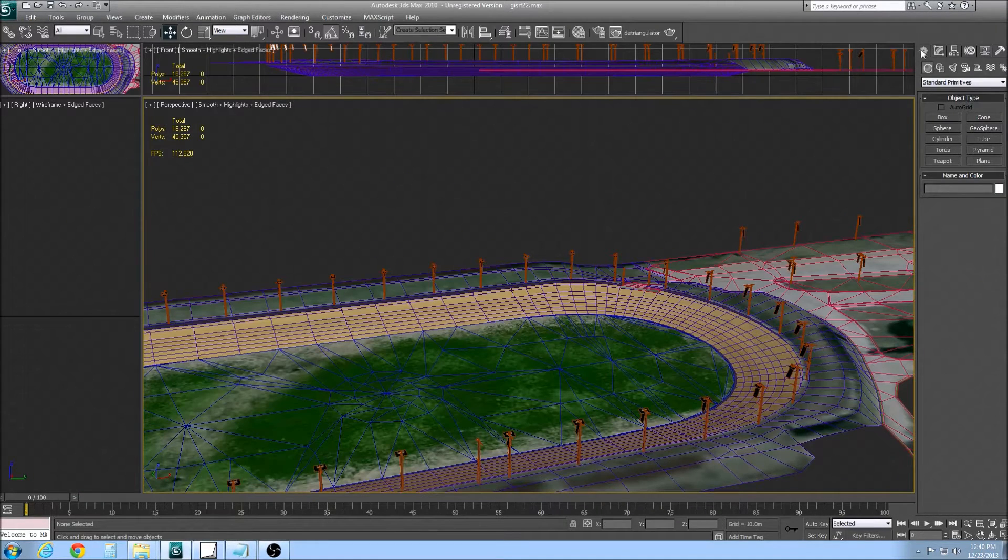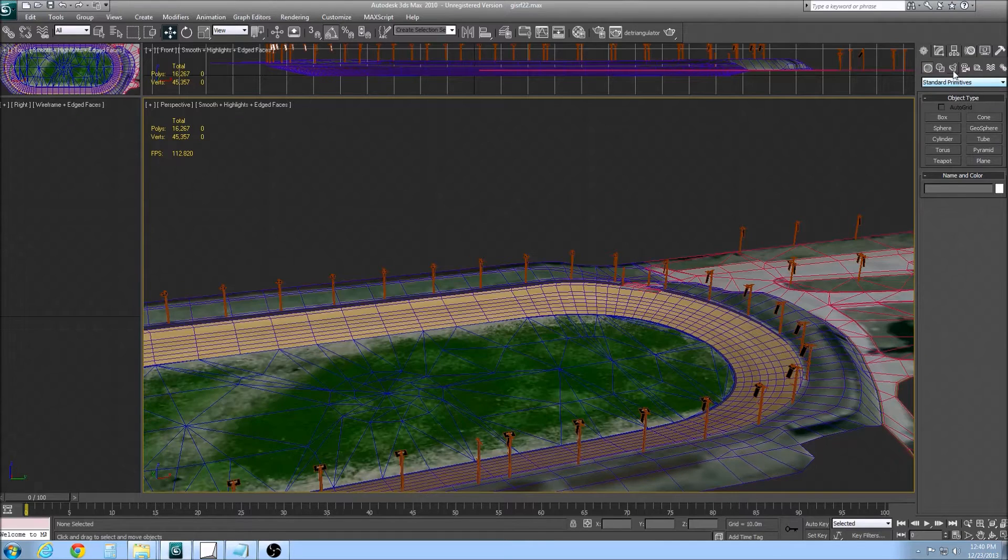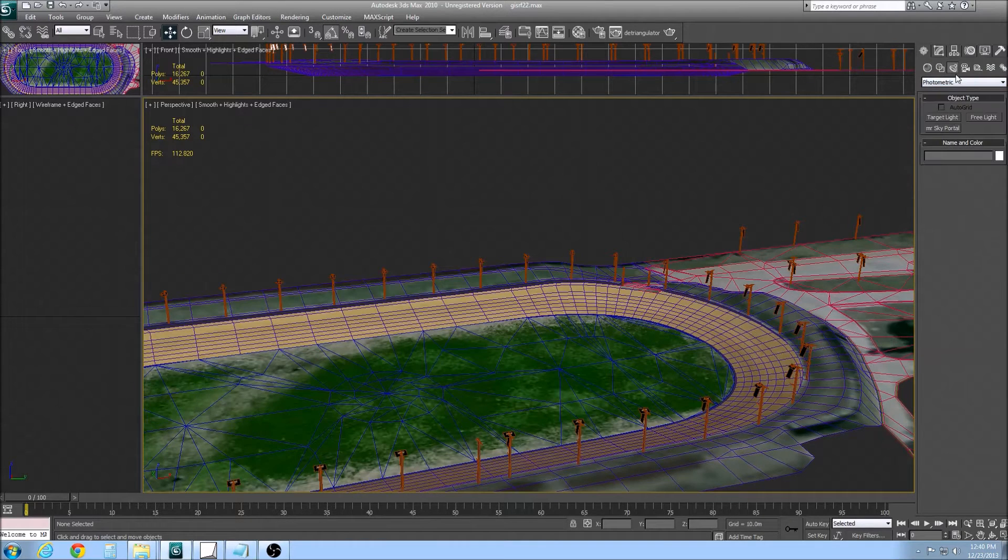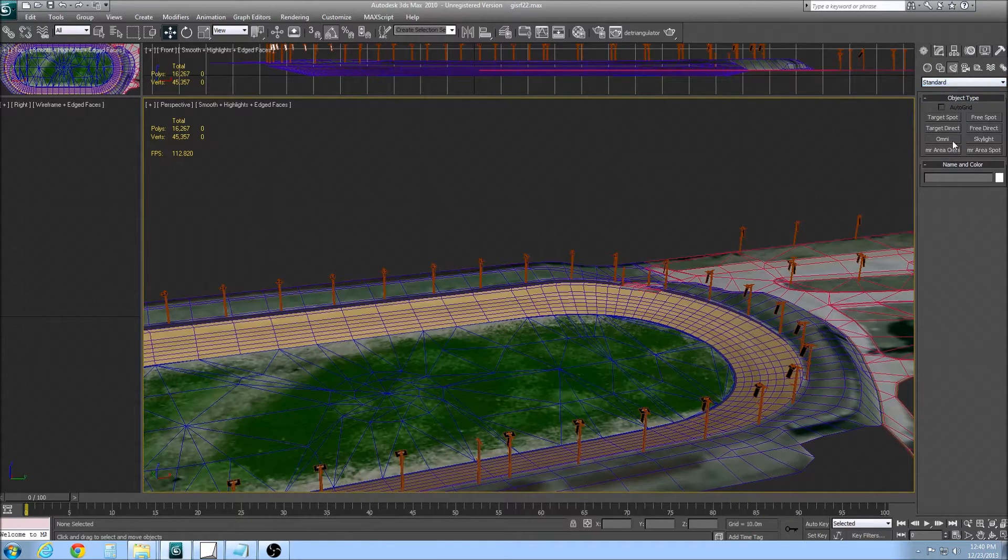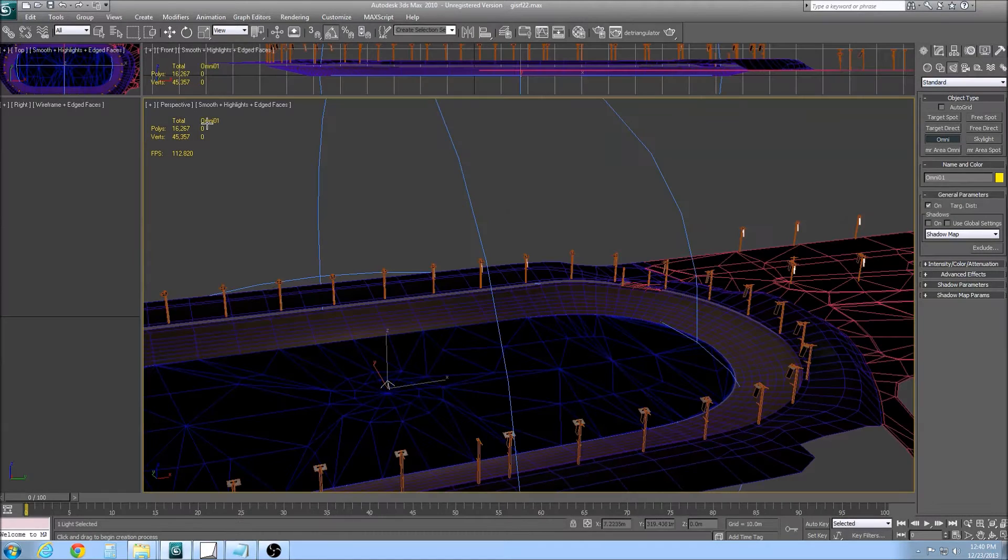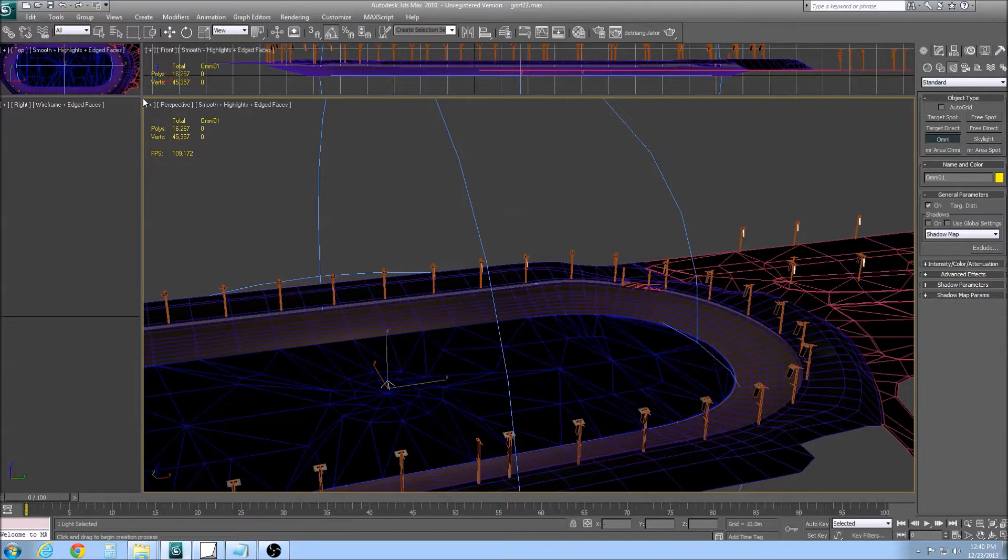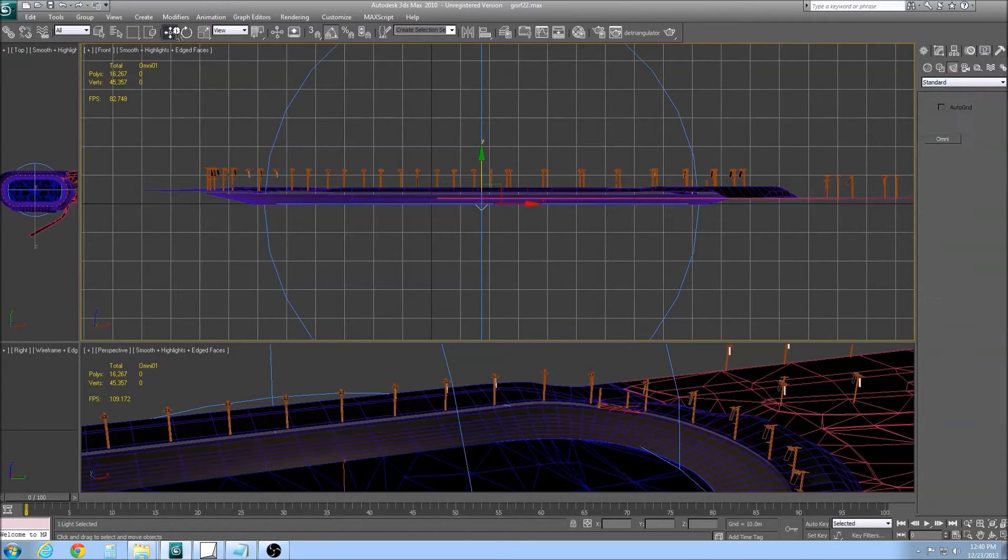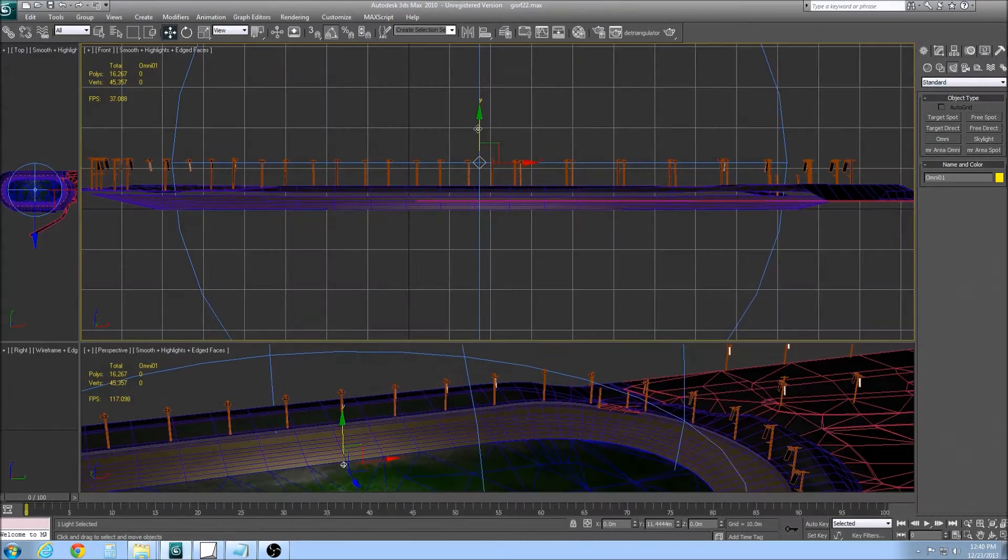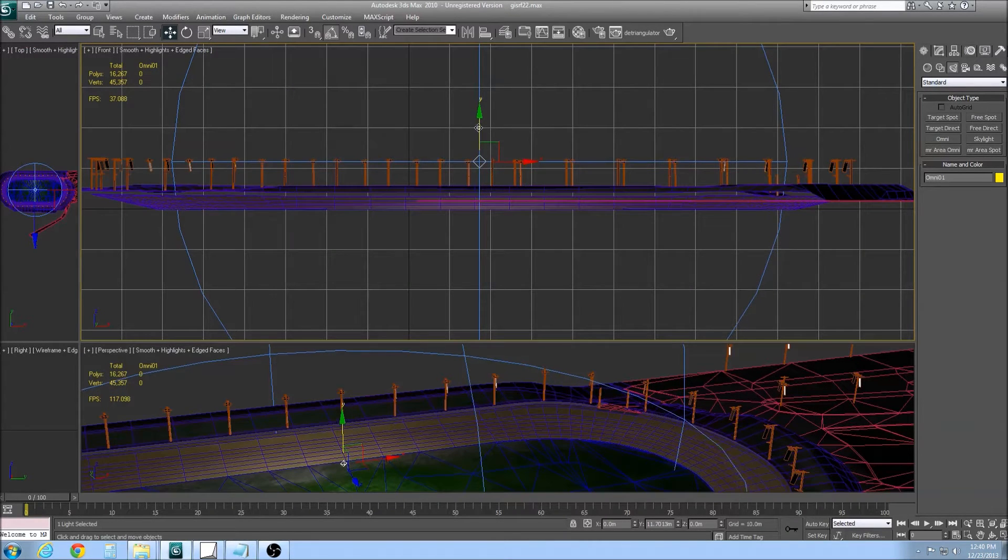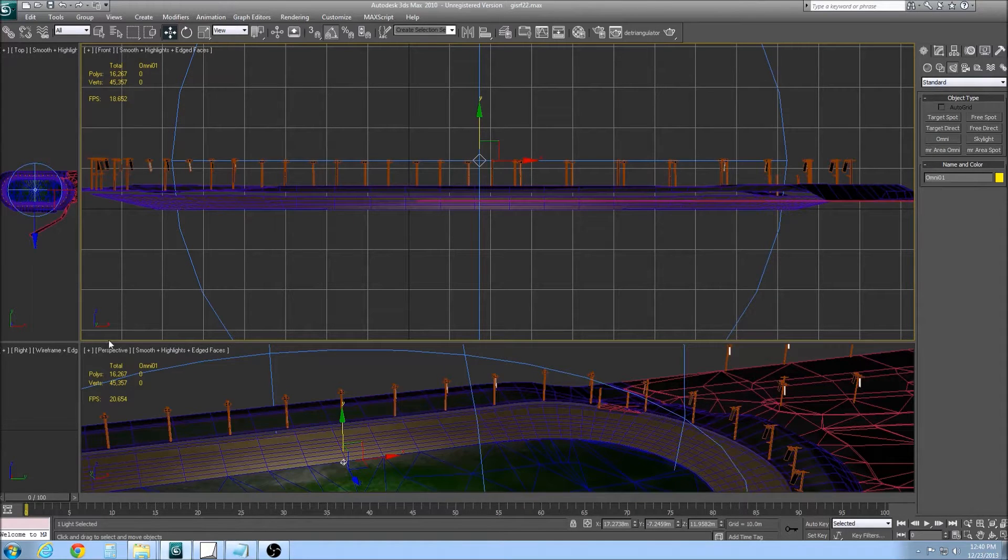So let's get started on how to apply the lights. Go to the top right in your Create tab, you'll see Lights, select that, go to Standard, Omni, and then we'll select right in the middle of the track. What I tend to do is roughly put the lights around the height of the glows, so it gets a somewhat realistic throw.